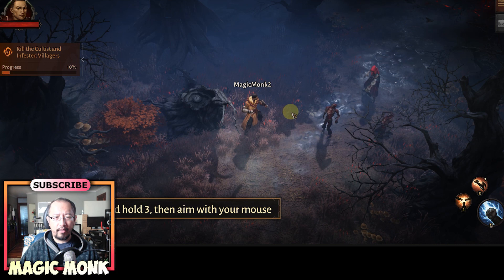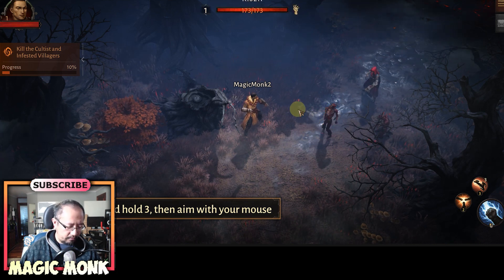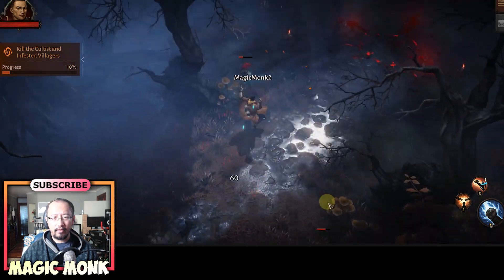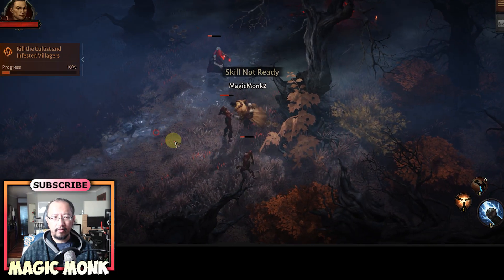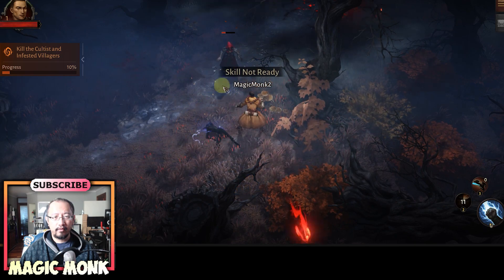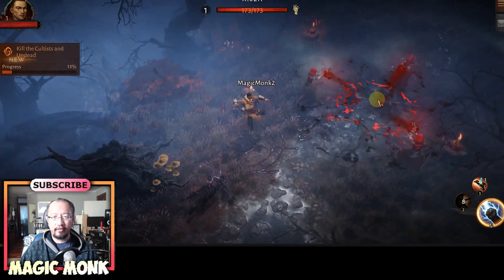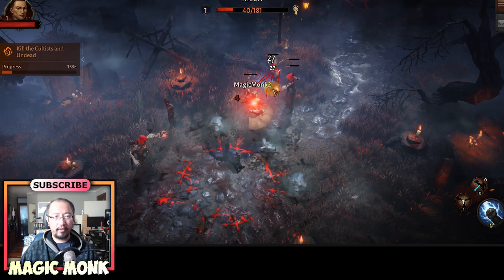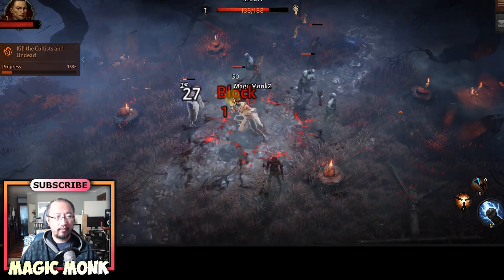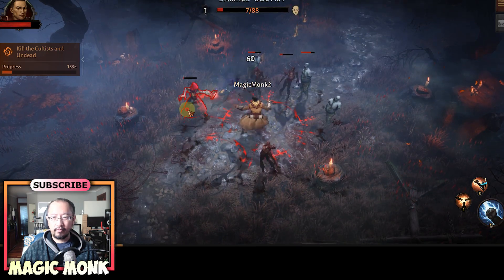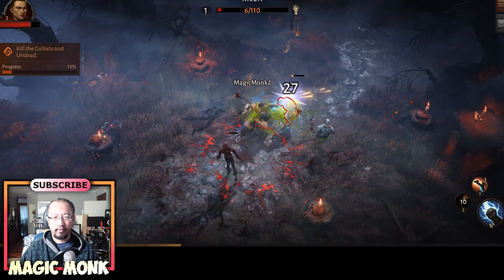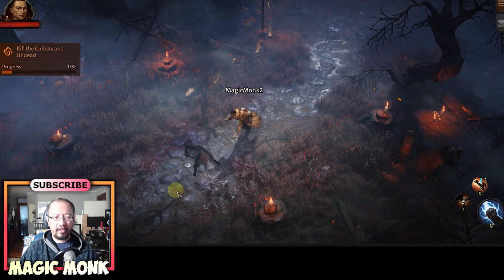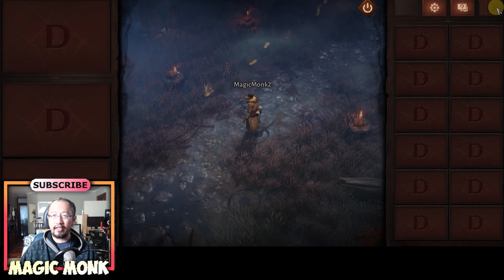The controls prompt says press and hold 3, then aim with your mouse. I try pressing the number key 3 — it's a bit awkward. I reach level 2, and I want to go check on my phone to see if it can detect that I'm level 2.